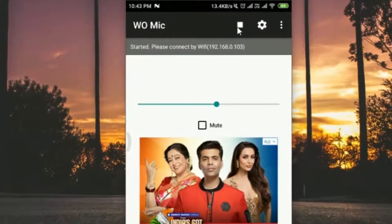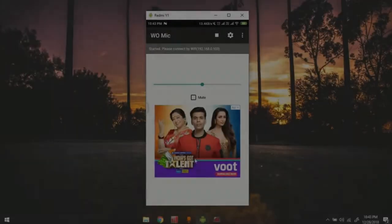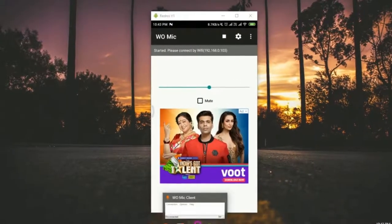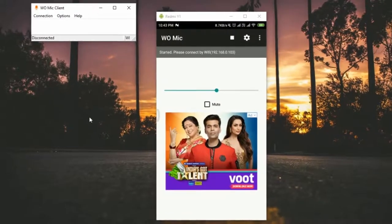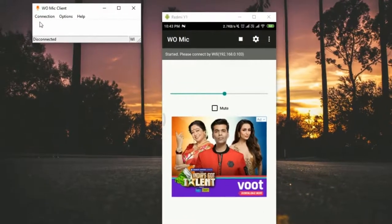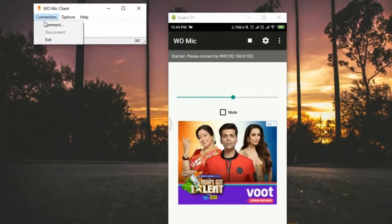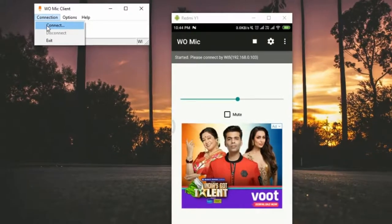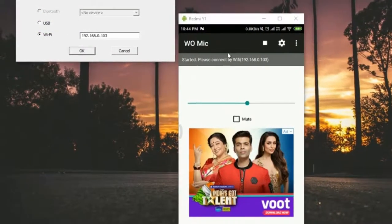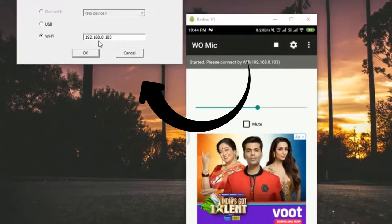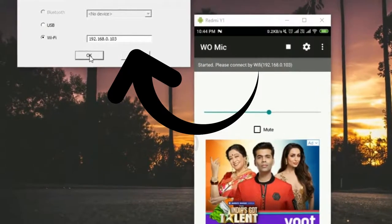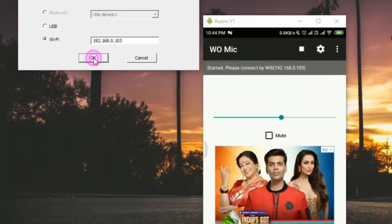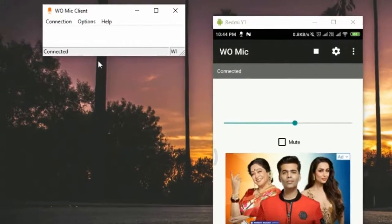Now open your desktop client, which you can download from the link in the description. Click on Connection, select Connect, and since I've chosen Wi-Fi, I'll enter the same IP address shown on the device. Click OK and you're connected.